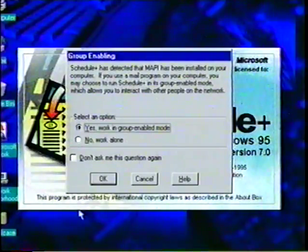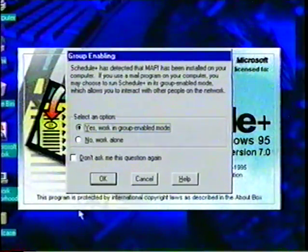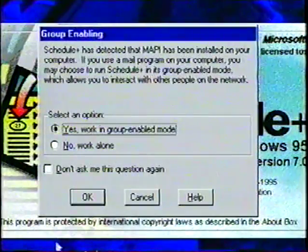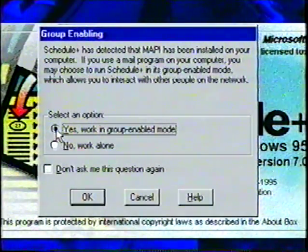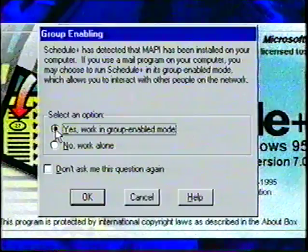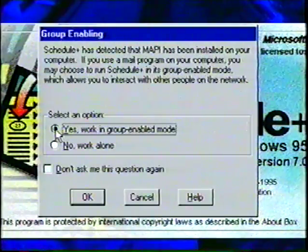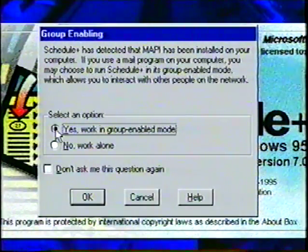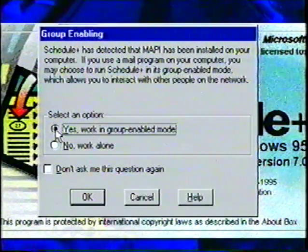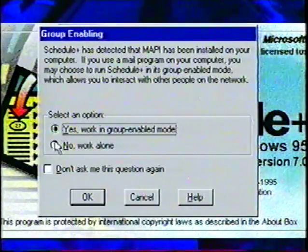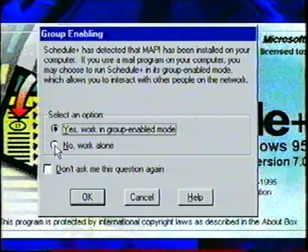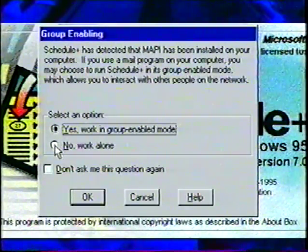The Group Enabling dialog box lets us choose how we want to use the Schedule Plus program. We'll select the top choice so that we can work in the Group Enabled mode. This means that our computer is connected to other Schedule Plus users by network. If your computer is not linked to a network, you will want to choose the Work Alone option.